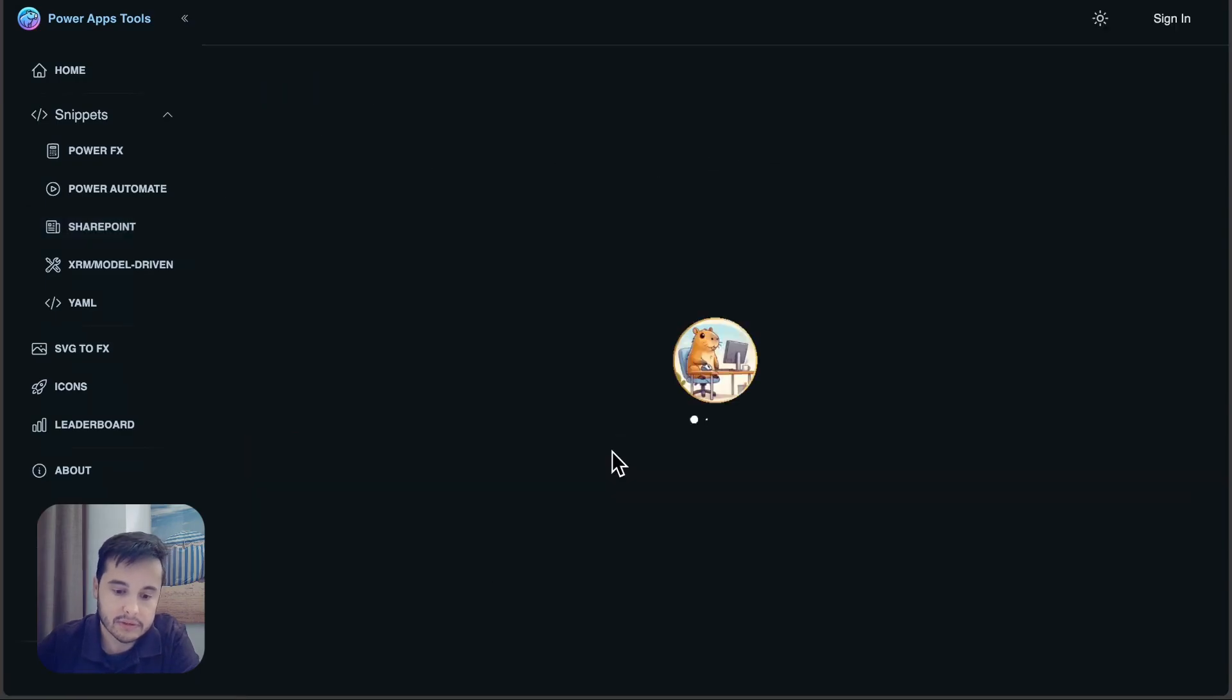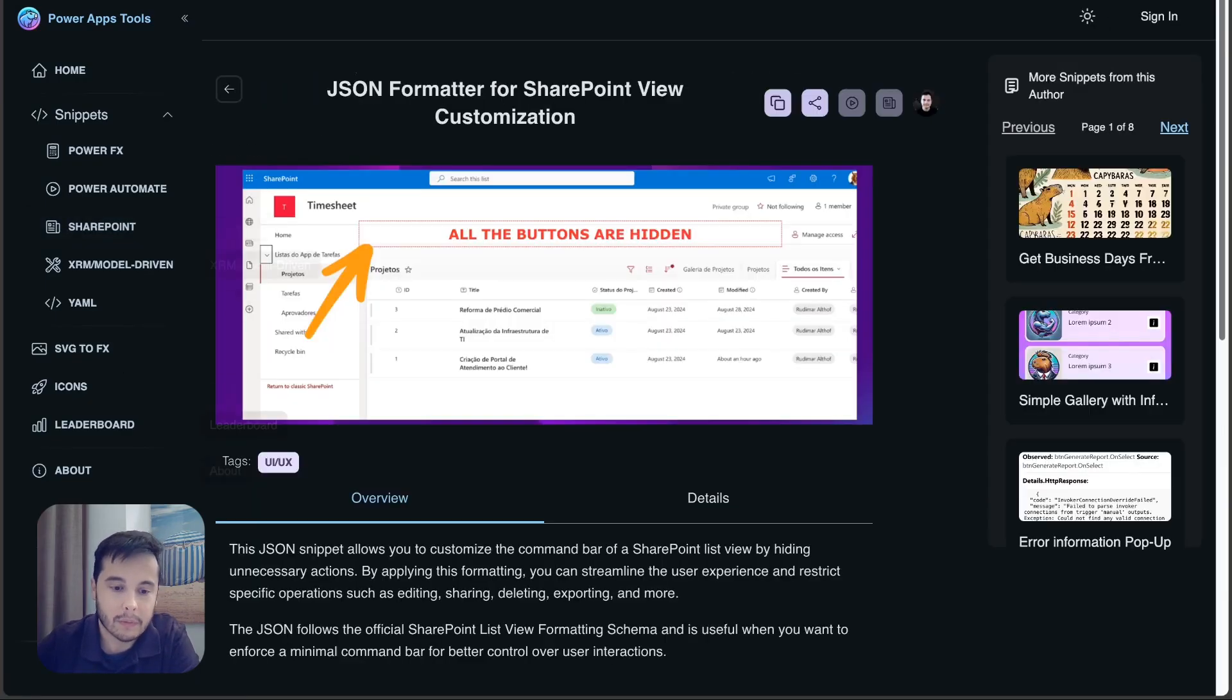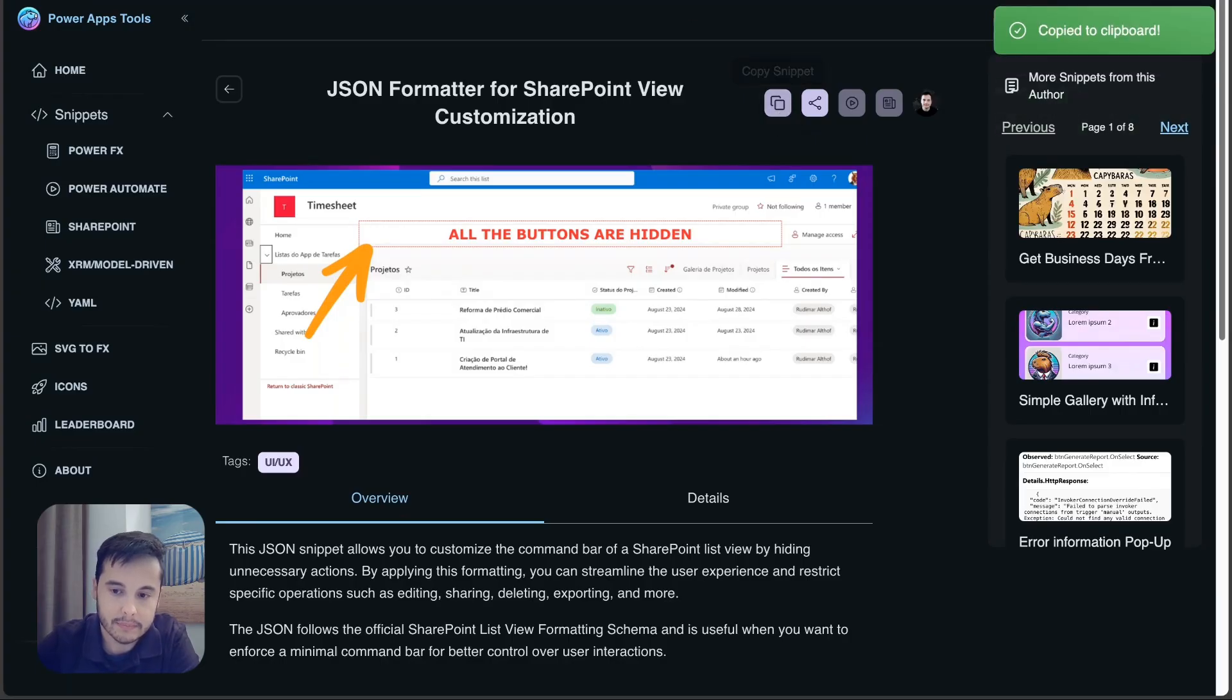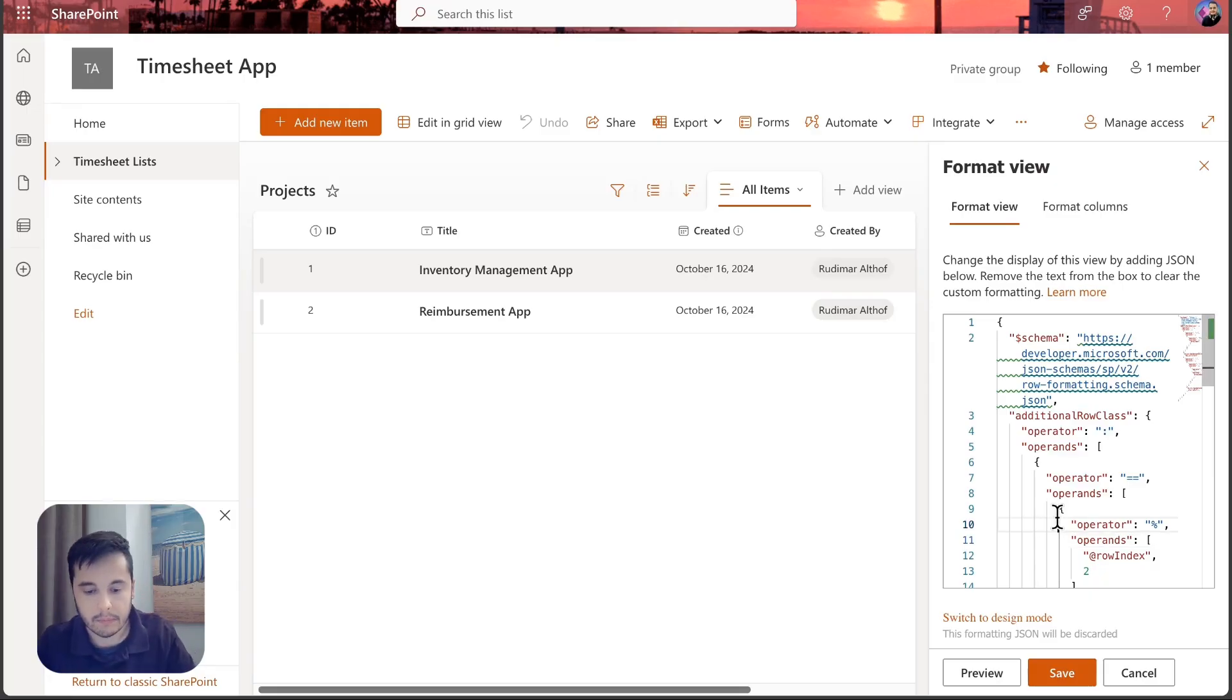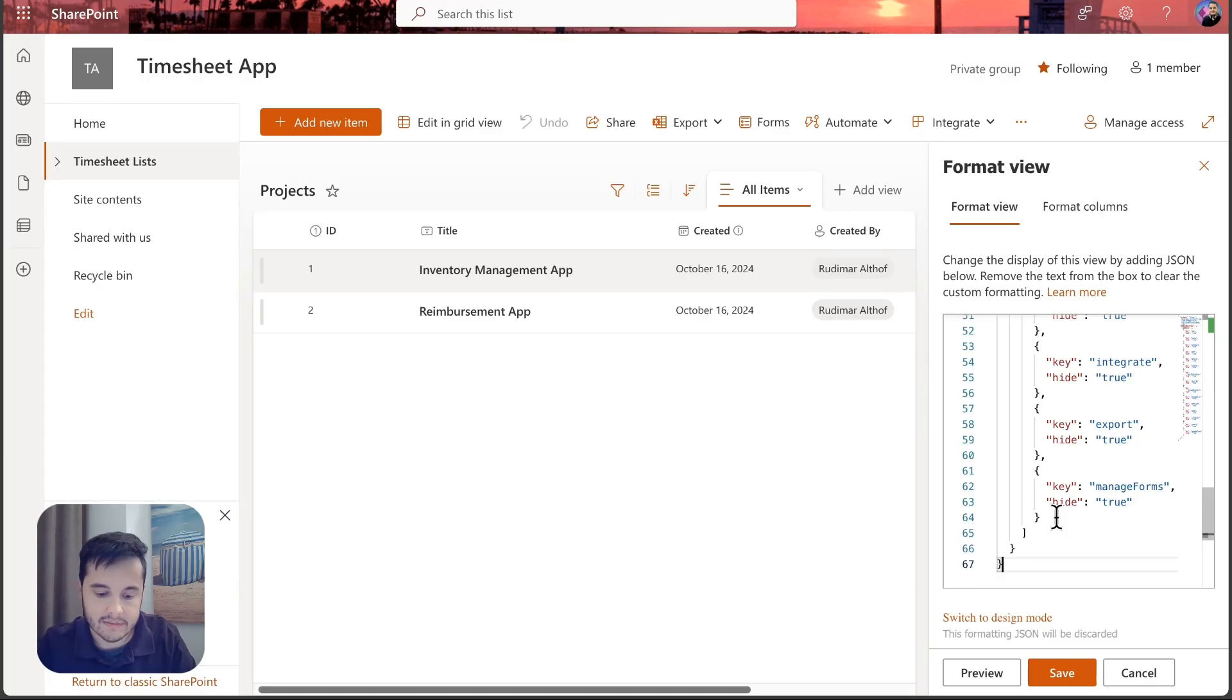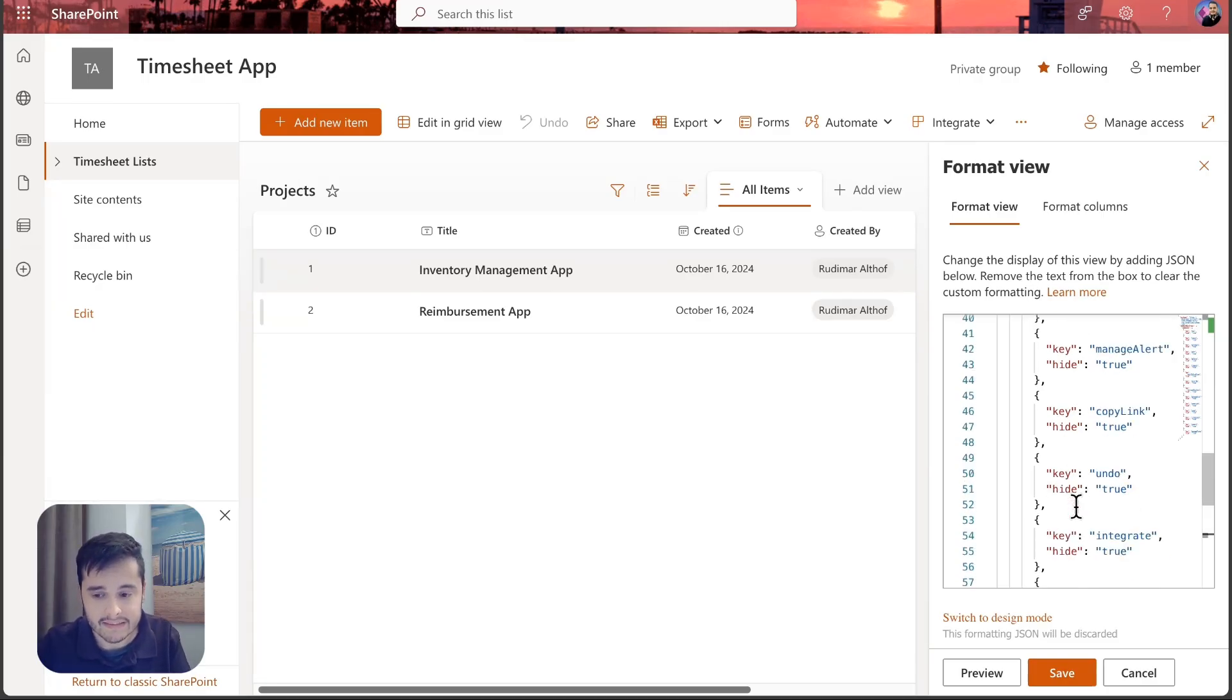Here we are going to paste the code that's going to hide all of these buttons. To get this code, we can go to powerapps tools and find the JSON formatter for SharePoint view customization snippets. Here we can copy it.